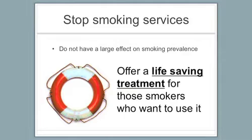Now stop smoking services themselves aren't going to have a huge effect on prevalence. And why is that?